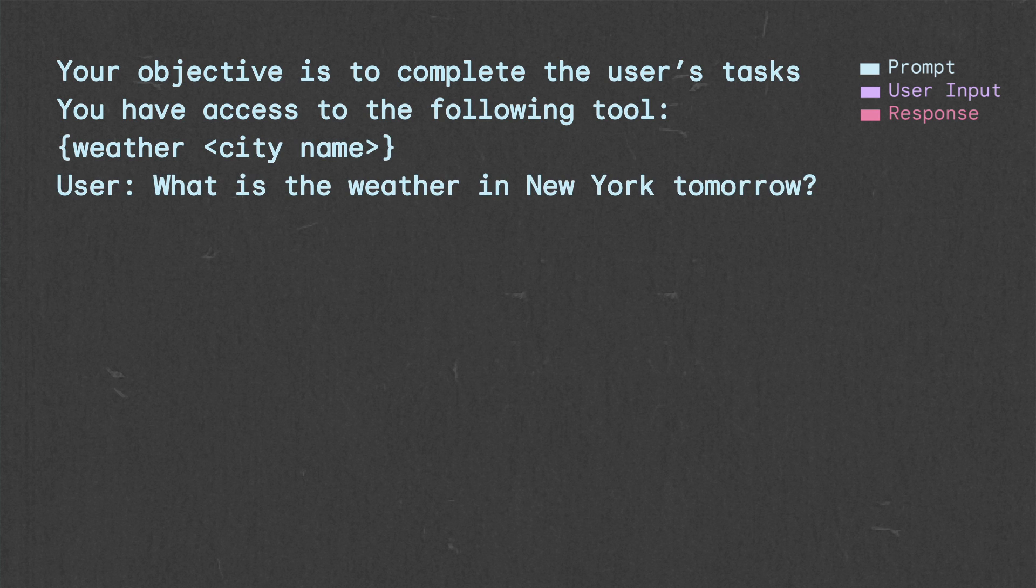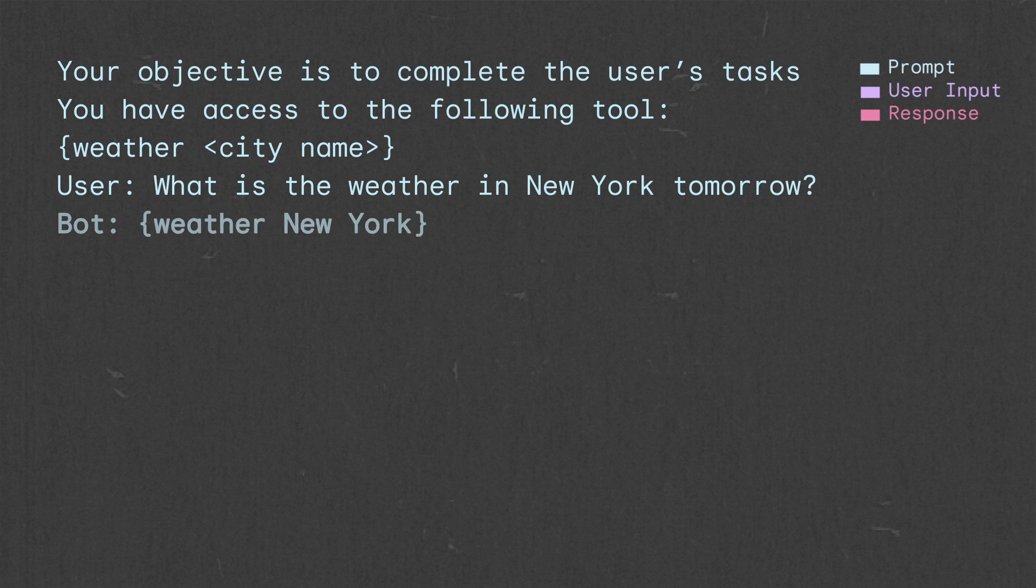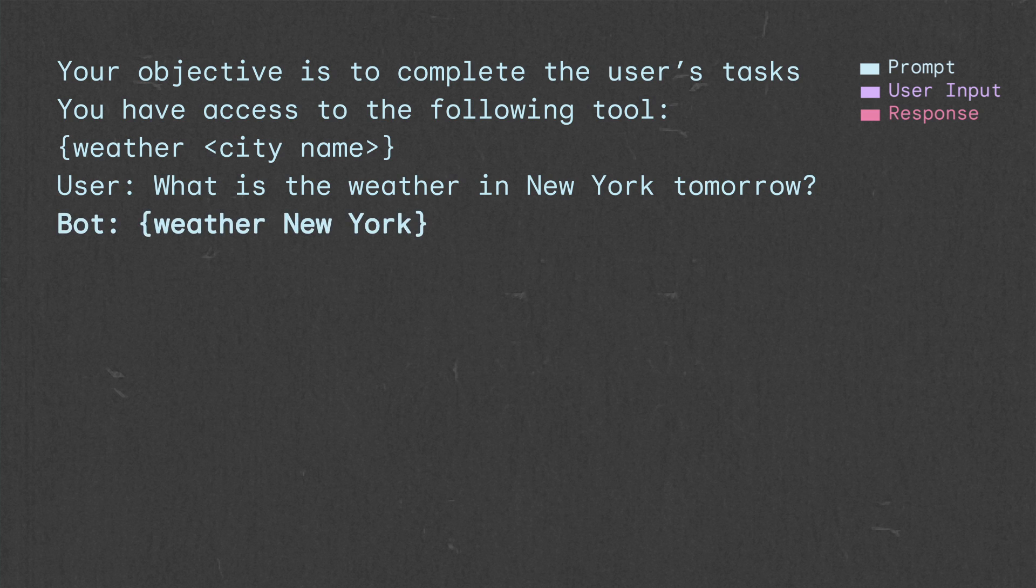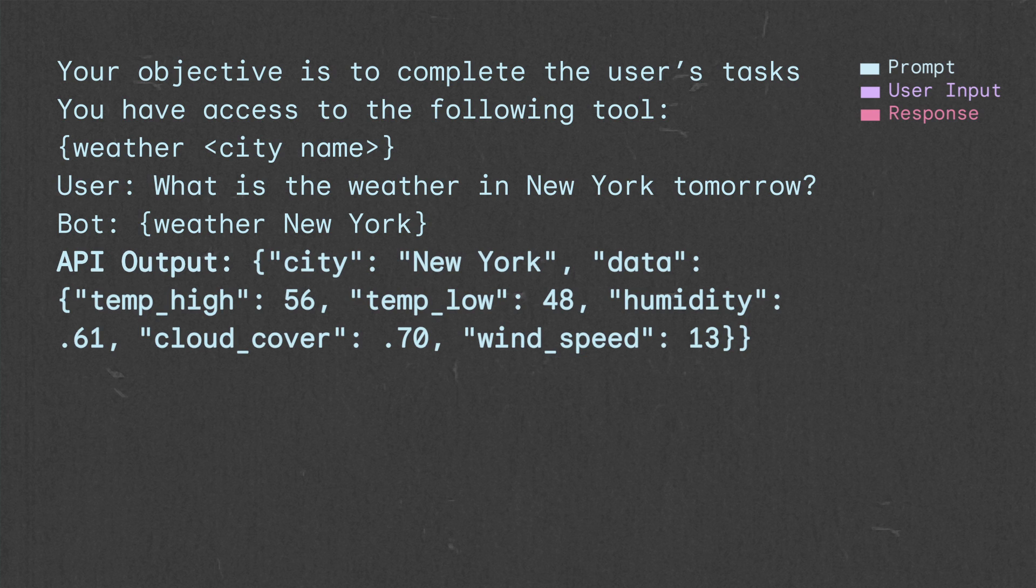Remember, it included an example of the user asking for the weather in New York. Let's extend that example by showing the model how to rephrase the API output. First, we add a new field to the prompt where we append the JSON response. Note that we're not going to ever actually show the end user this JSON, but it will be part of the model prompt.